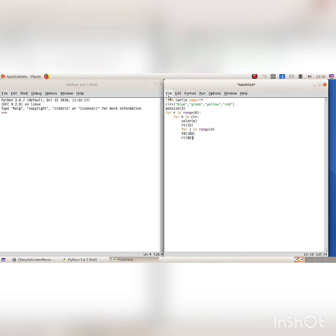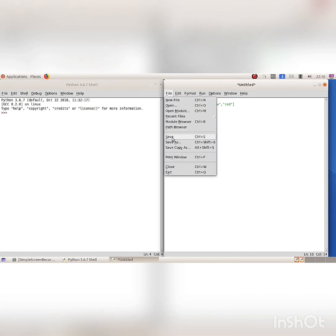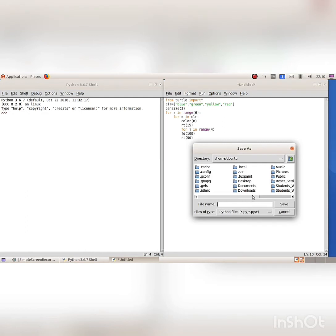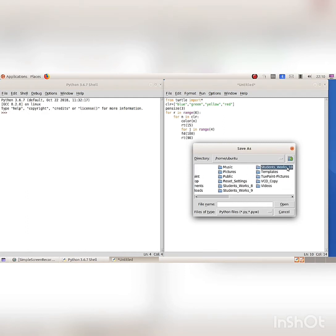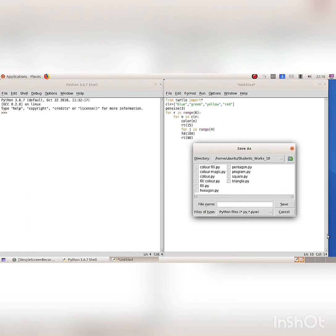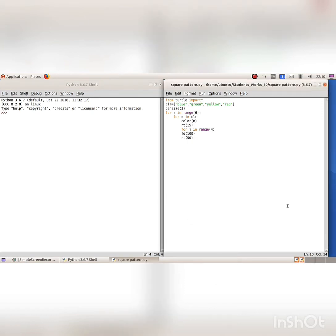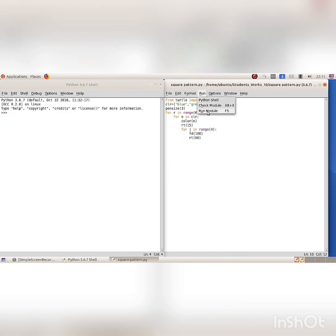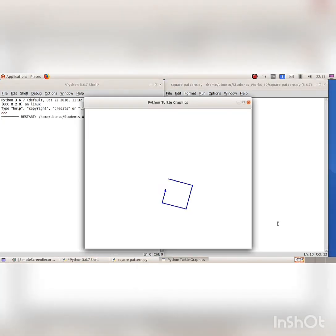Save the file from the File menu, Save option. The Save As dialog box appears. Open the destination folder and type a filename with .py extension. Run the program from the Run menu, Run Module option. Now the pattern is printed in the Python graphics window.